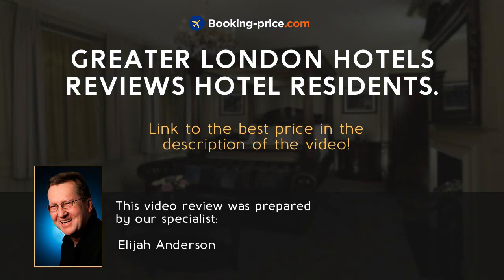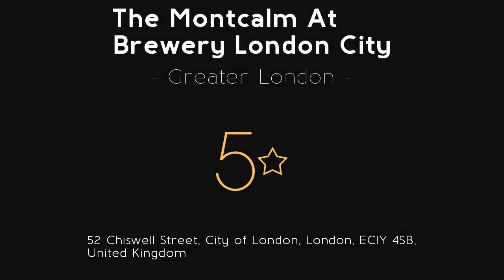Hotels in Greater London. Especially for travelers, we have created video reviews with the most important information about this hotel, the Montcombe at Brewery London City.